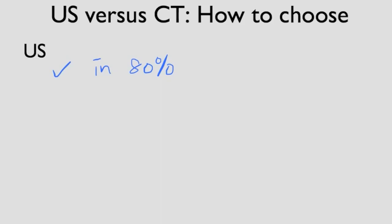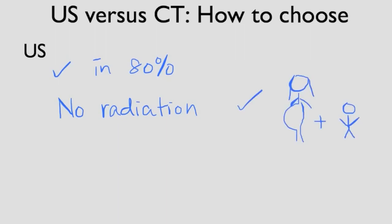Ultrasound has a big advantage of no ionizing radiation. Making it a perfect choice for pregnant patient and younger patients.